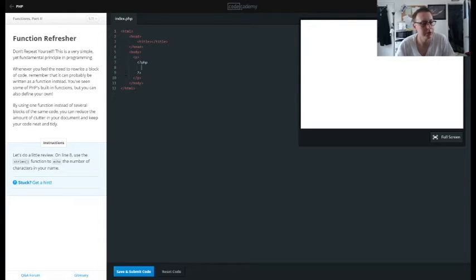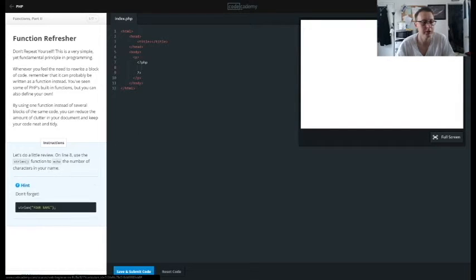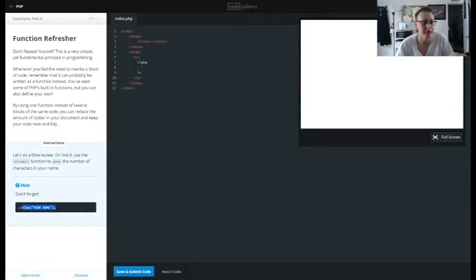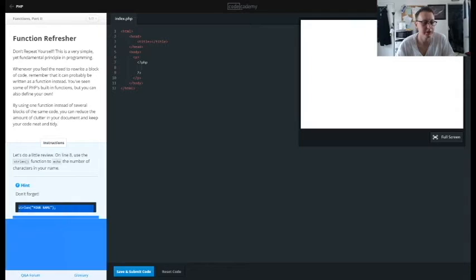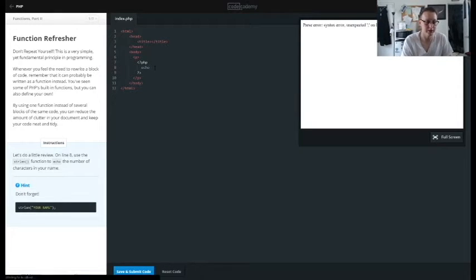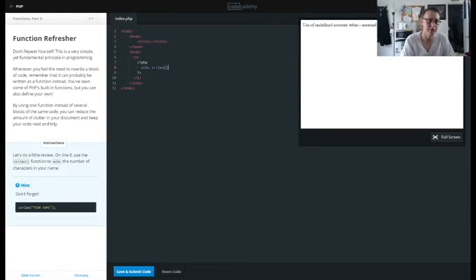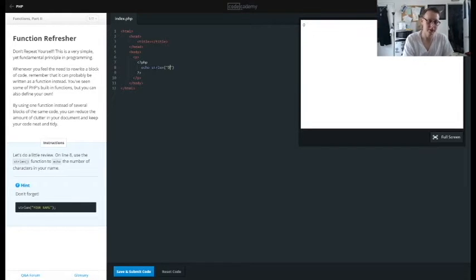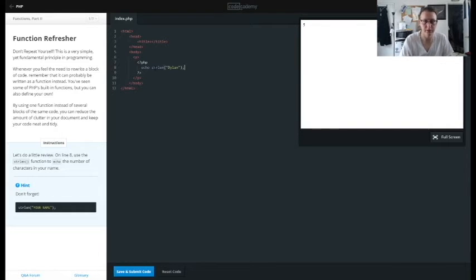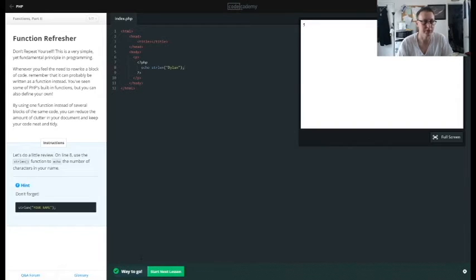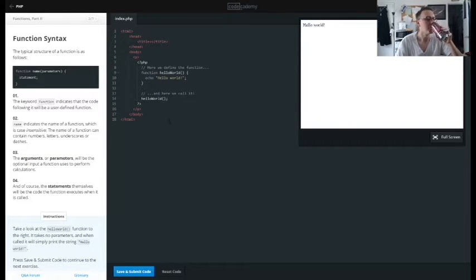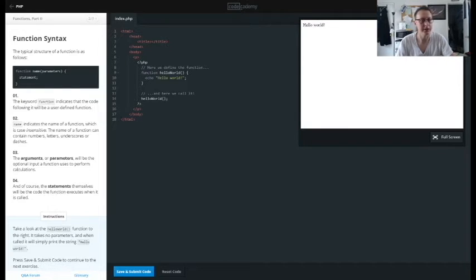Now we're going to use our own function. In this case it wants us to get the length of our name. If you forgot how, simple enough: you want to echo out strlen and the line, and don't forget the semicolon. And so there's five letters and that works just fine.